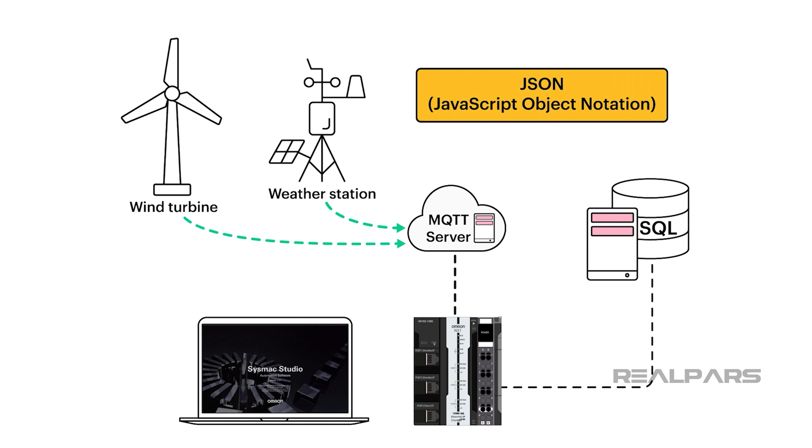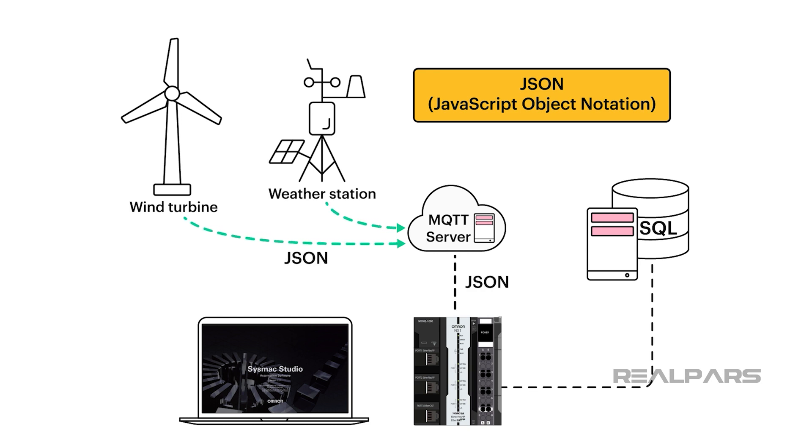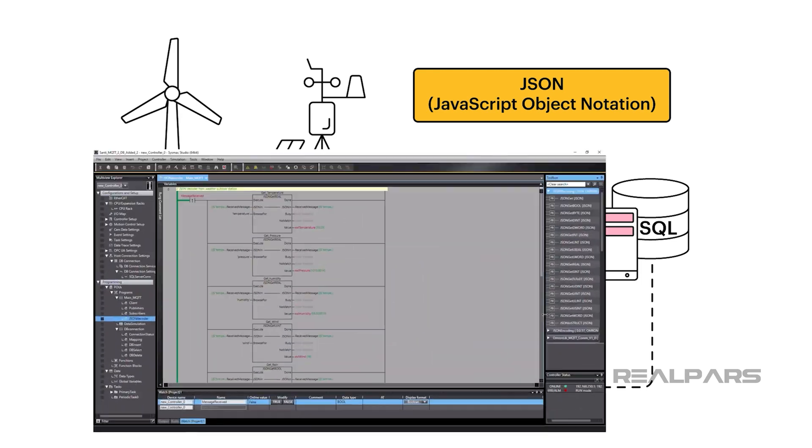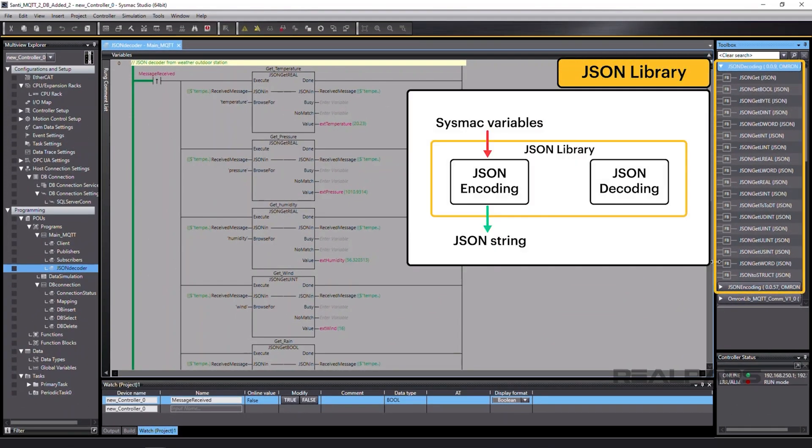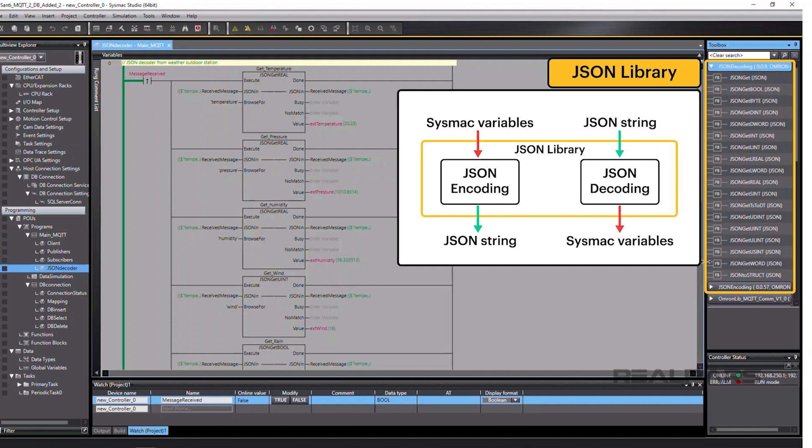JSON, or JavaScript Object Notation, is a very popular data format with the IoT and can be used to exchange data via MQTT. Omron has created a JSON library to convert SysMax variables to JSON string and to extract variables from a JSON string.